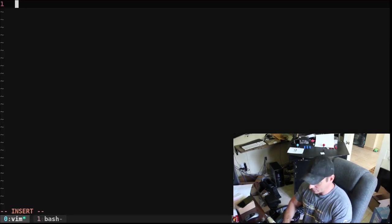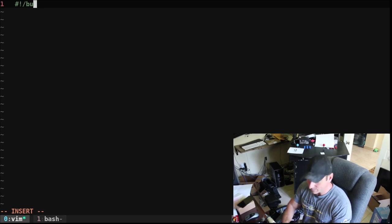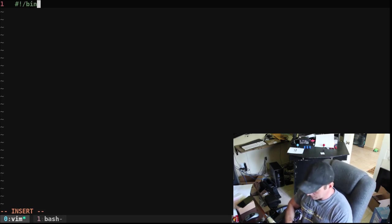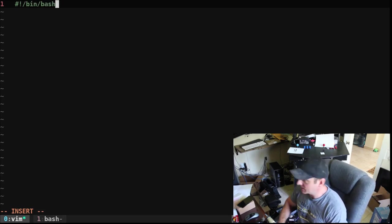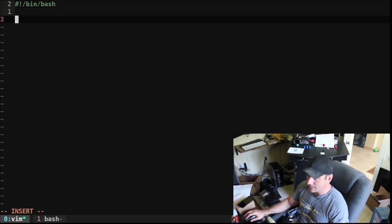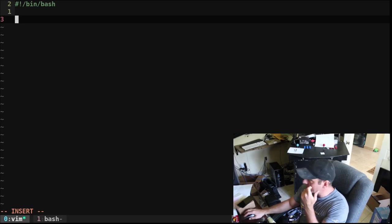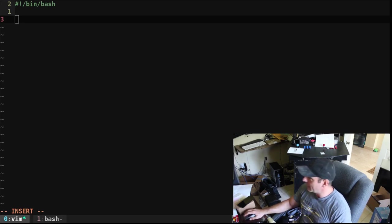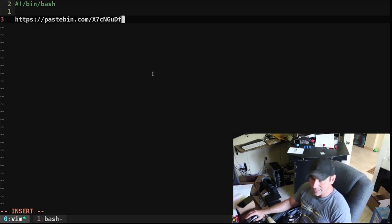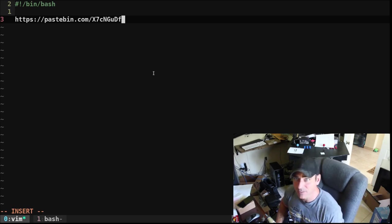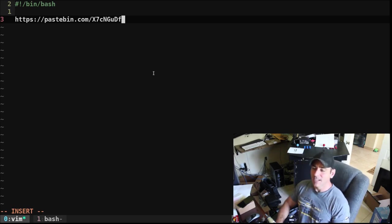Okay, we're going to start off with a shebang line. So bin bash, because this is a bash script. Also, this code will be up at pastebin. The URL for that will be this right here. I'll put that in the link in the description of this video.